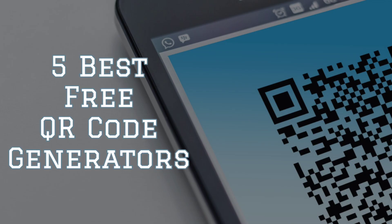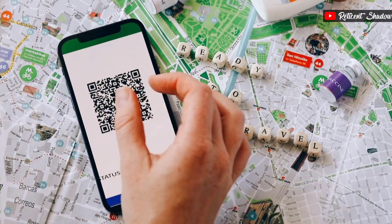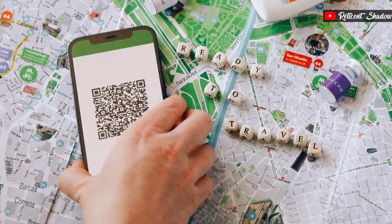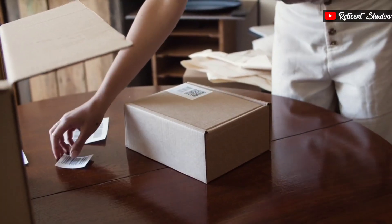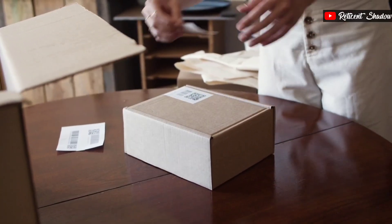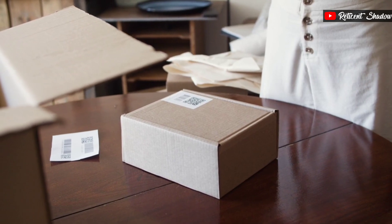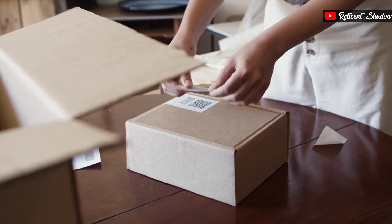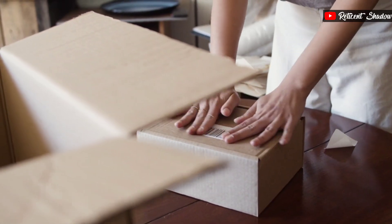Hi guys, we are back with another video. QR codes are becoming increasingly important to our day-to-day life. Thanks to online payment methods, most businesses rely on these codes to promote their businesses and enable multiple payment methods. In this video, we will showcase some of the best free QR code generators.